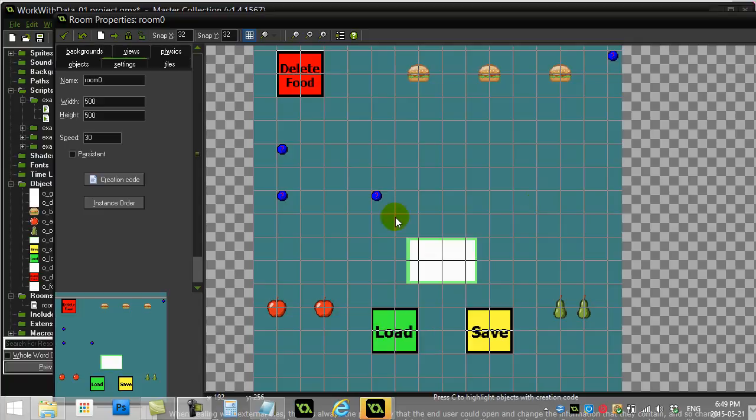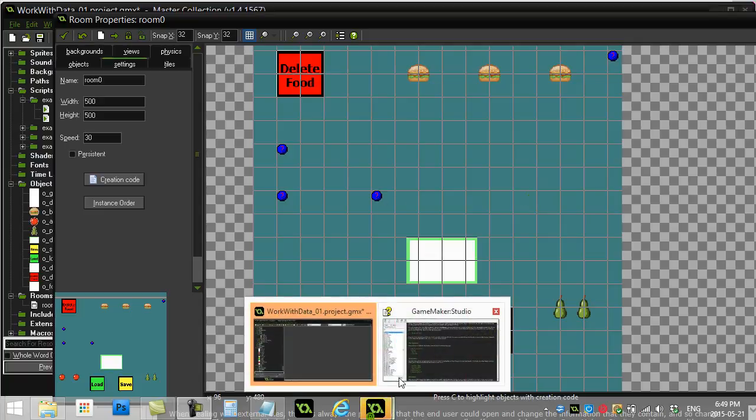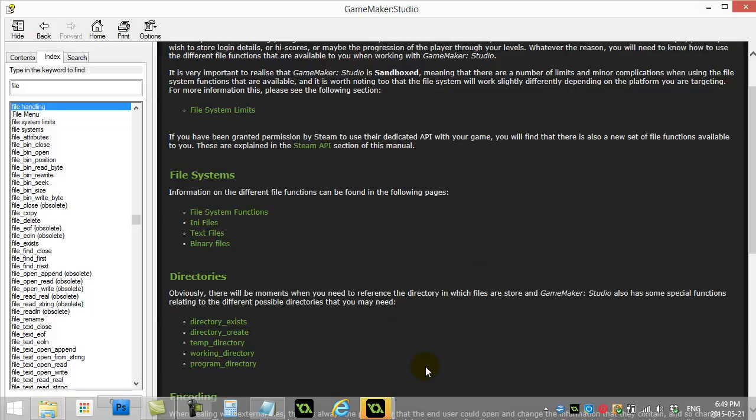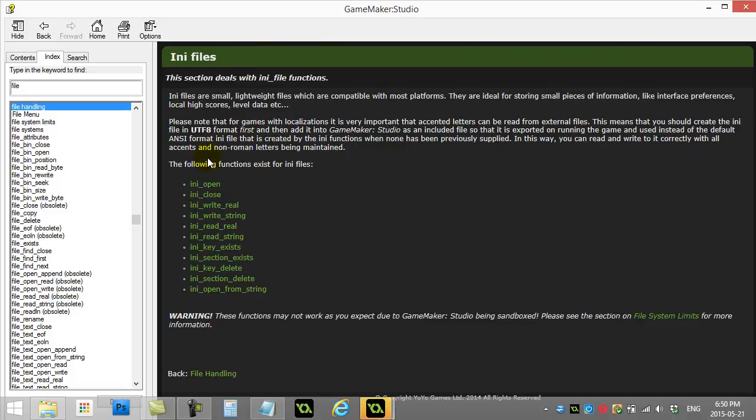Just to do a first note here, GameMaker's help file is actually pretty good on this system or on this section. If you just type 'file' in their index search, we're going to be doing the first one which is called INI files, and their commands and examples are actually pretty good. I'll just walk you through a few of the basics and some really good examples of how to use it.